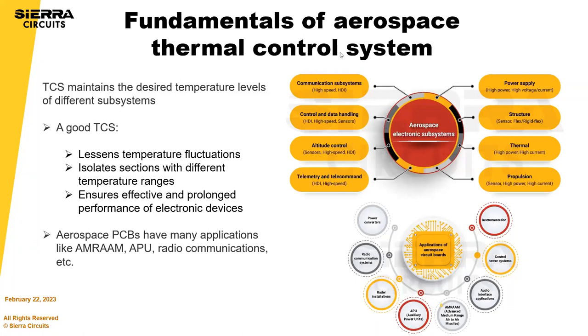And aerospace PCBs have many applications like APU, radio communications, et cetera. So it is an important problem to solve.